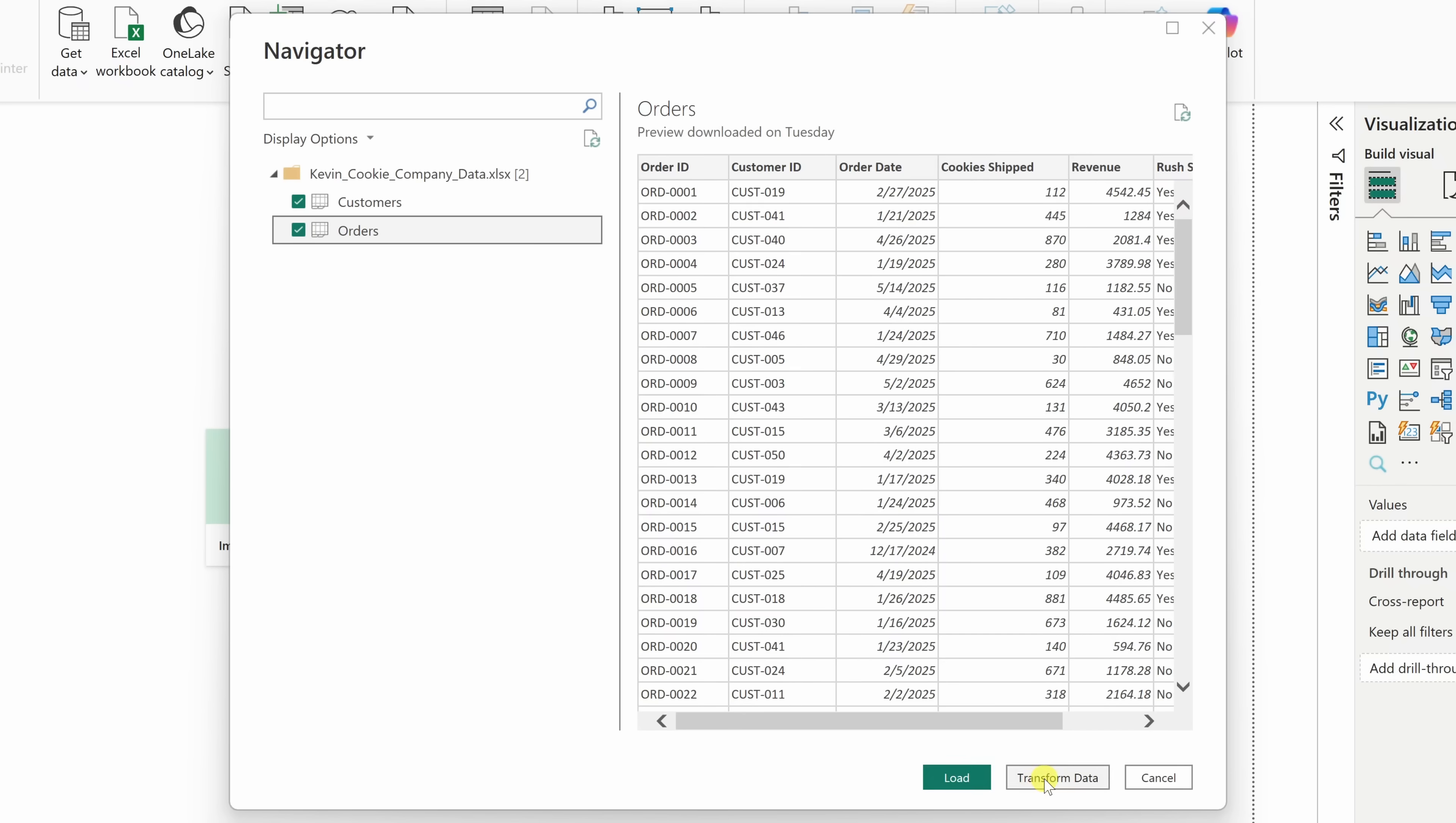If you click on load, Power BI will bring in the data exactly as it appears in the Excel file. No changes, just a straight import. But over here, if you click on transform data, you'll open something called the Power Query Editor.